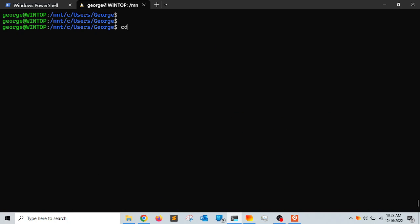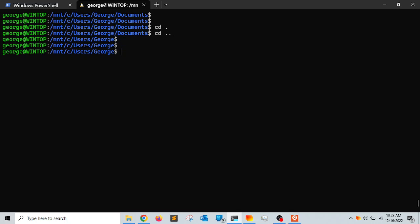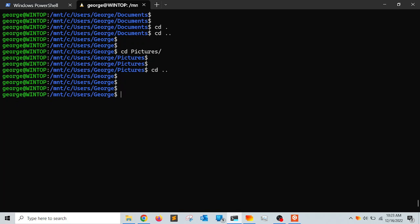You can access the Documents directory, the Pictures directory — basically any directory inside your Windows file system from within Linux. This is very convenient because sometimes you need to move files and folders between the guest and host operating systems, especially for developers. Now let's talk about networking.